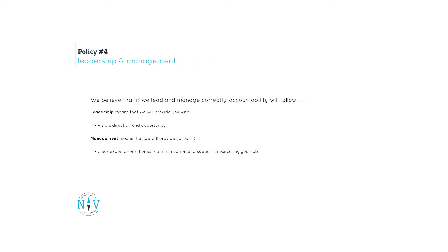Policy 4 is leadership and management. We believe that if we lead and manage correctly, accountability will follow. Leadership means that we will provide you with vision, direction, and opportunity. Management means that we will provide you with clear expectations, honest communication, and support in executing your job.